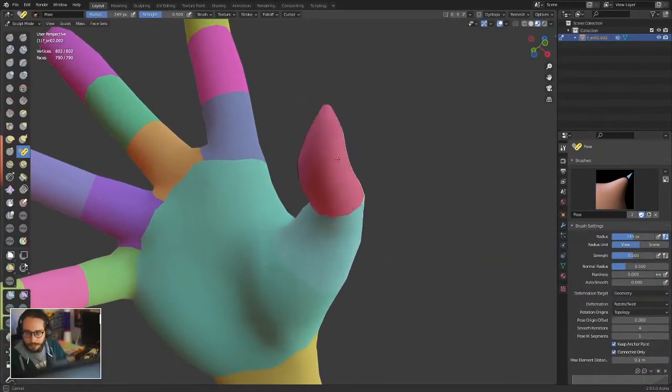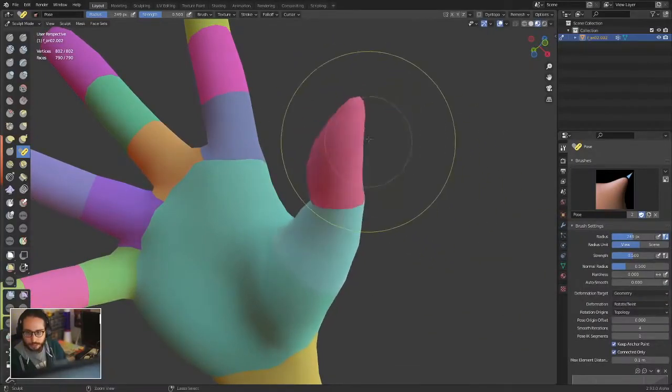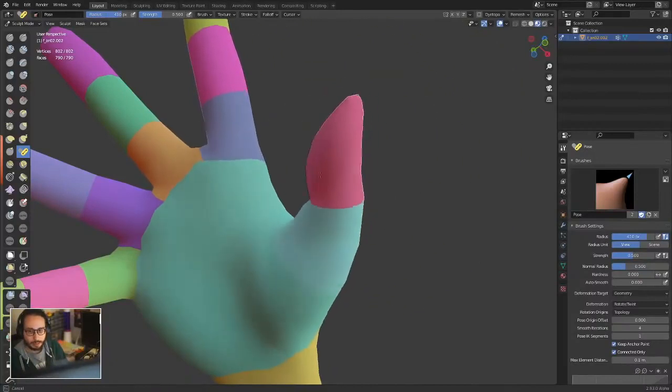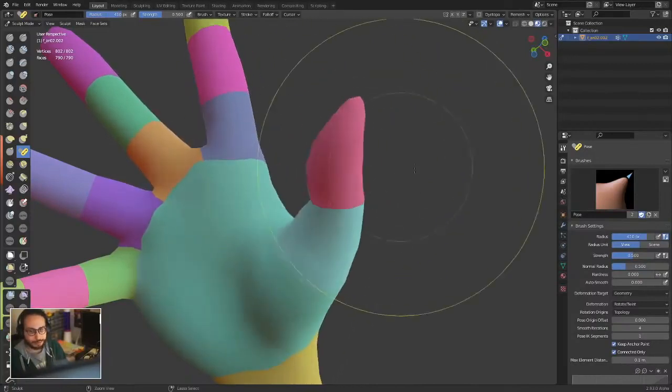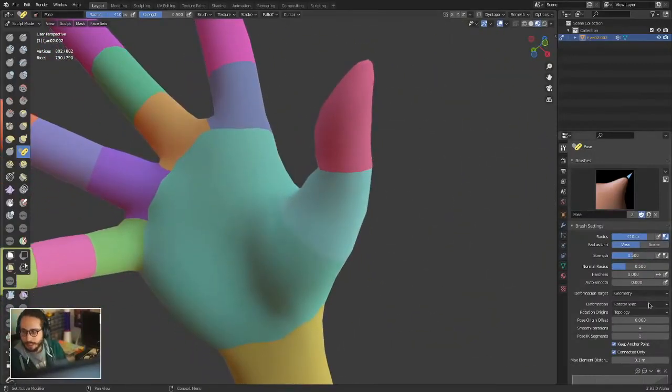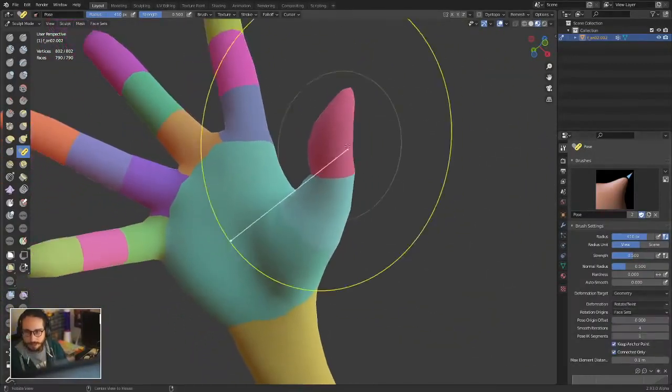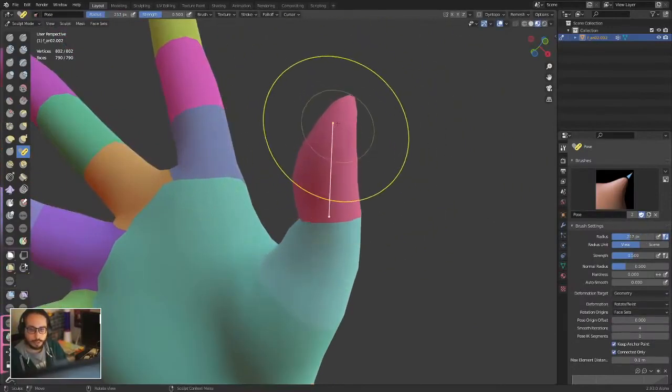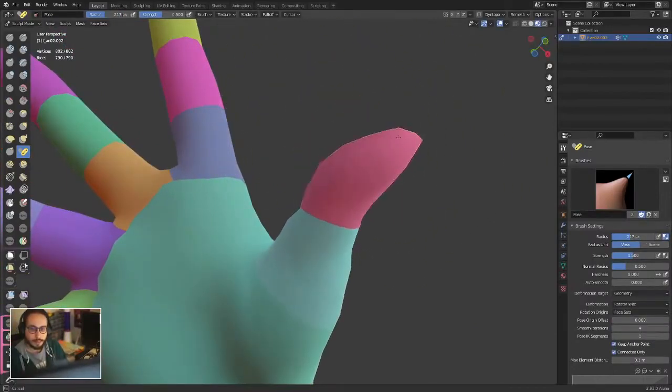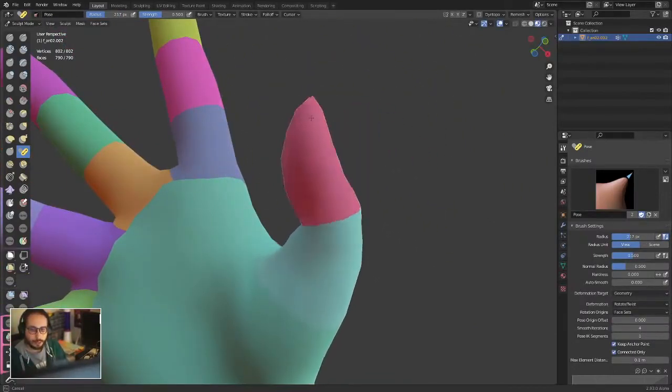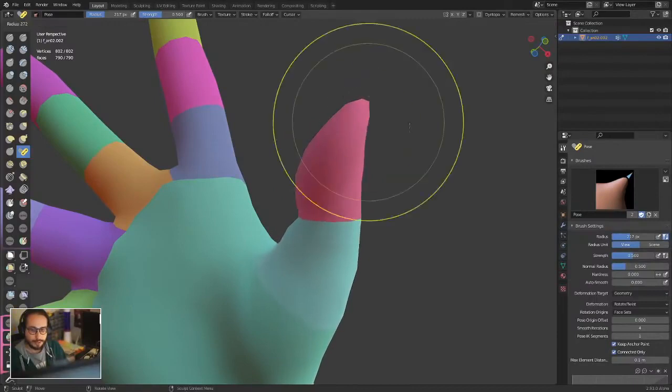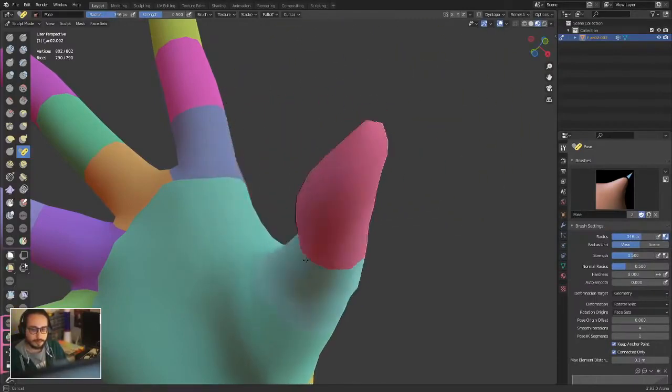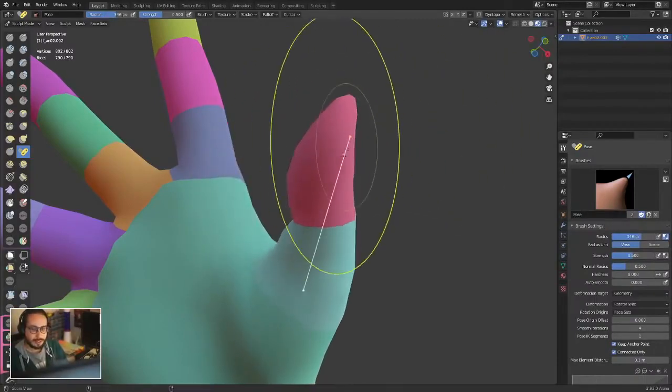If you set the pose brush to topologies, you're not going to have any particular control over what you're doing. But if you set it to faces, let's say we can pose the thumb. You can pose from there and from here - that's what makes sense.